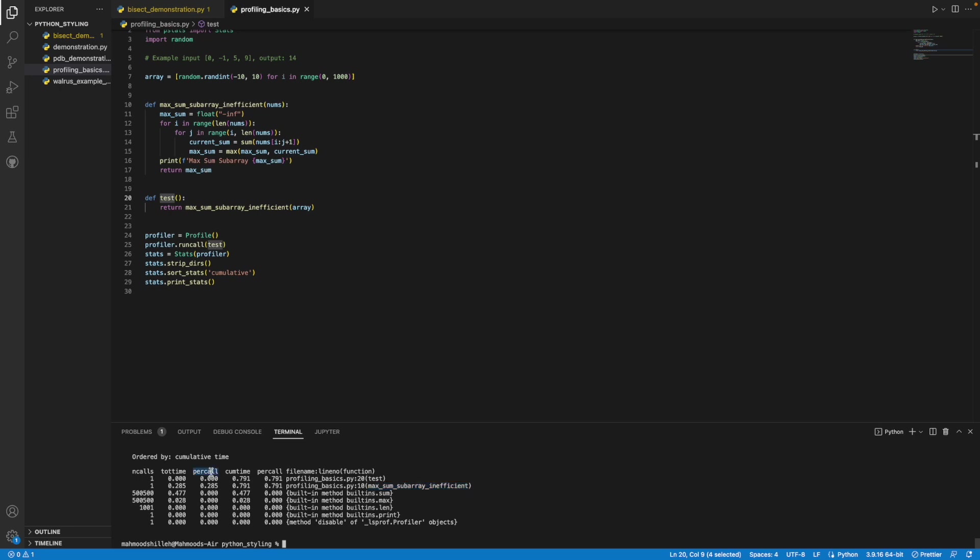Then we have this per call column here as well. This is tottime per call, actually. So this is the average number of seconds spent in the function each time it is called, excluding time spent executing other functions it calls. This value here is just this value divided by this value.